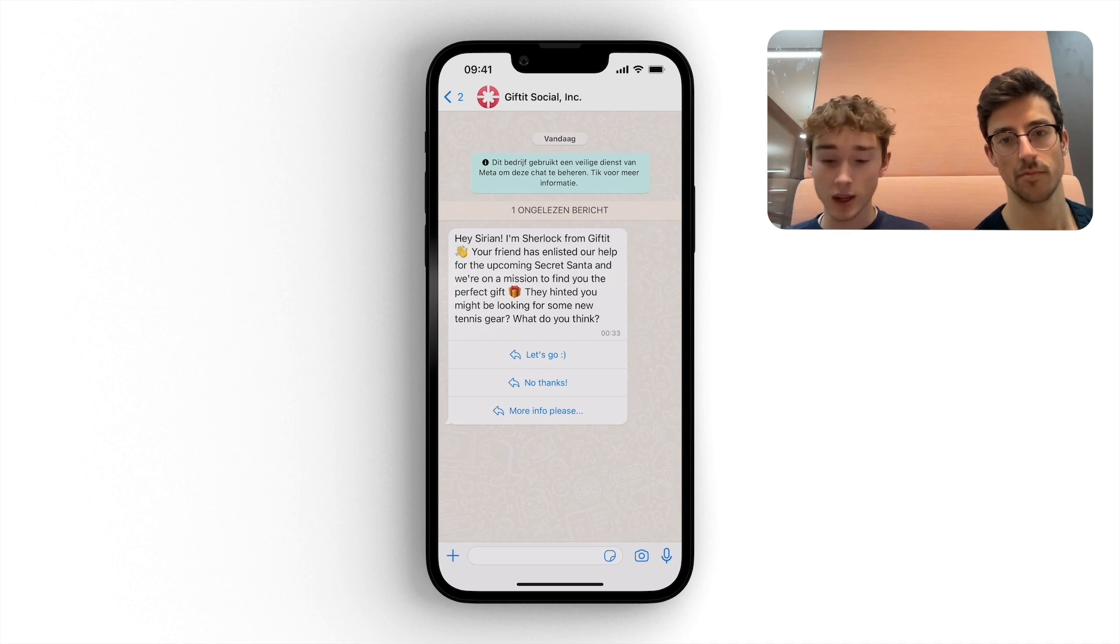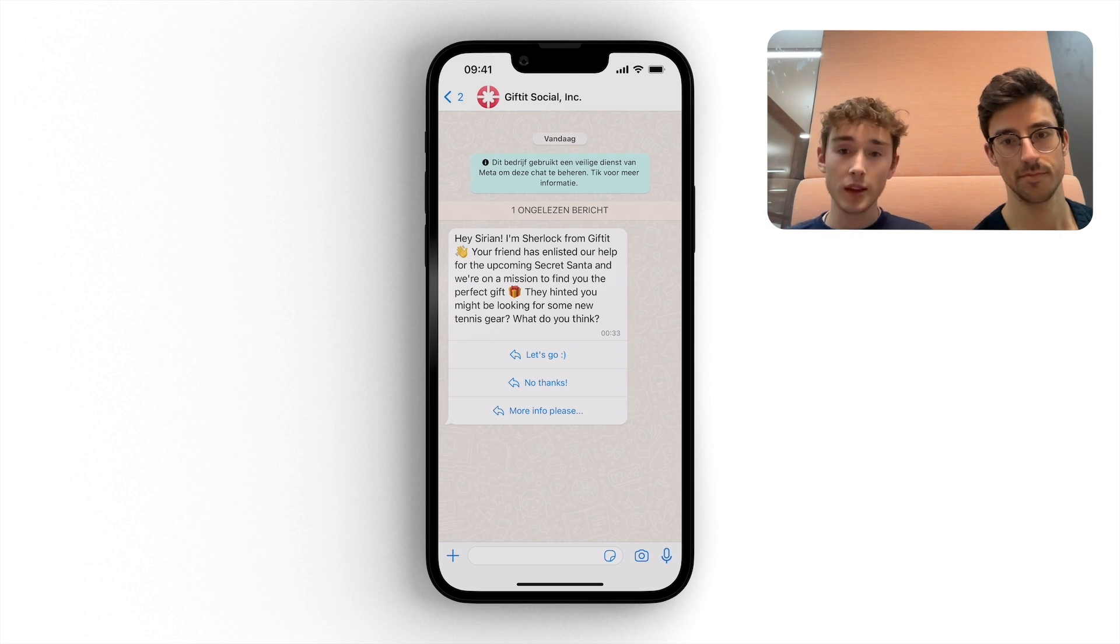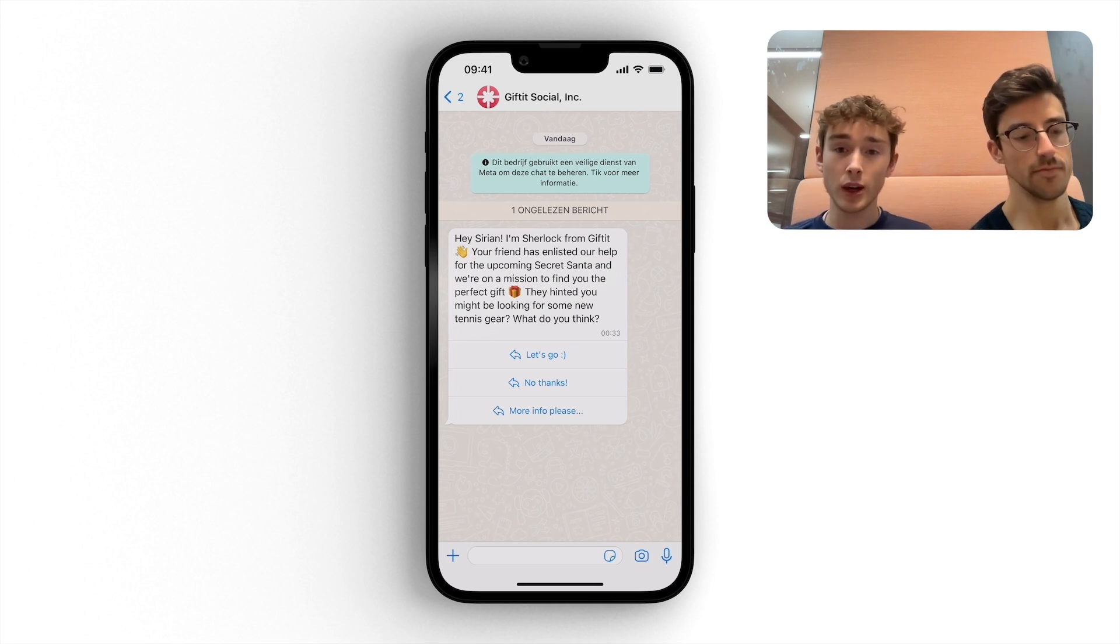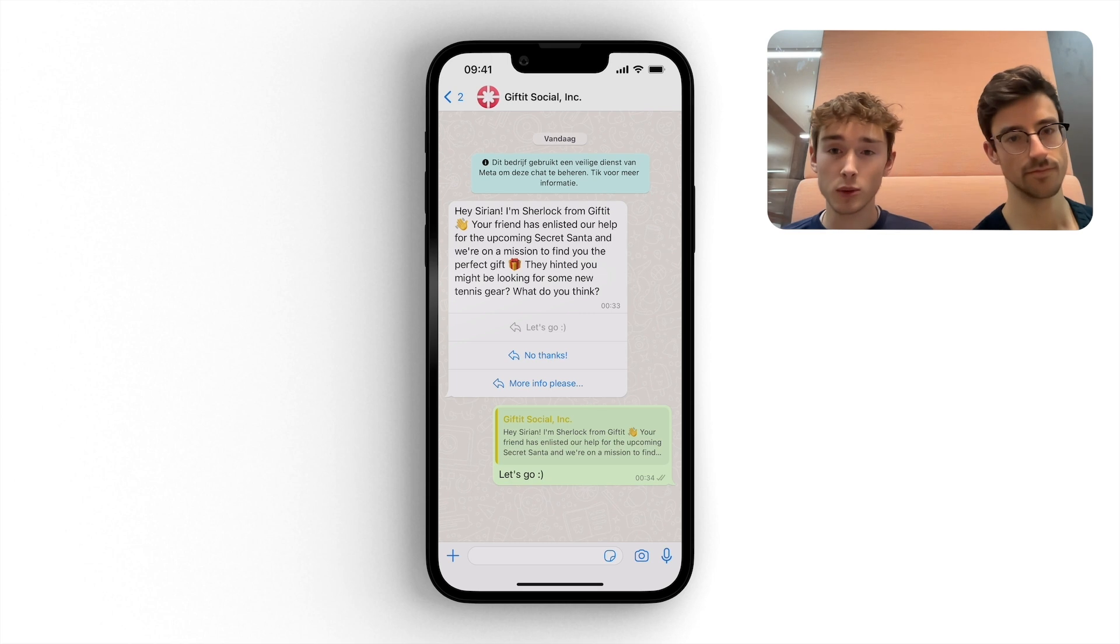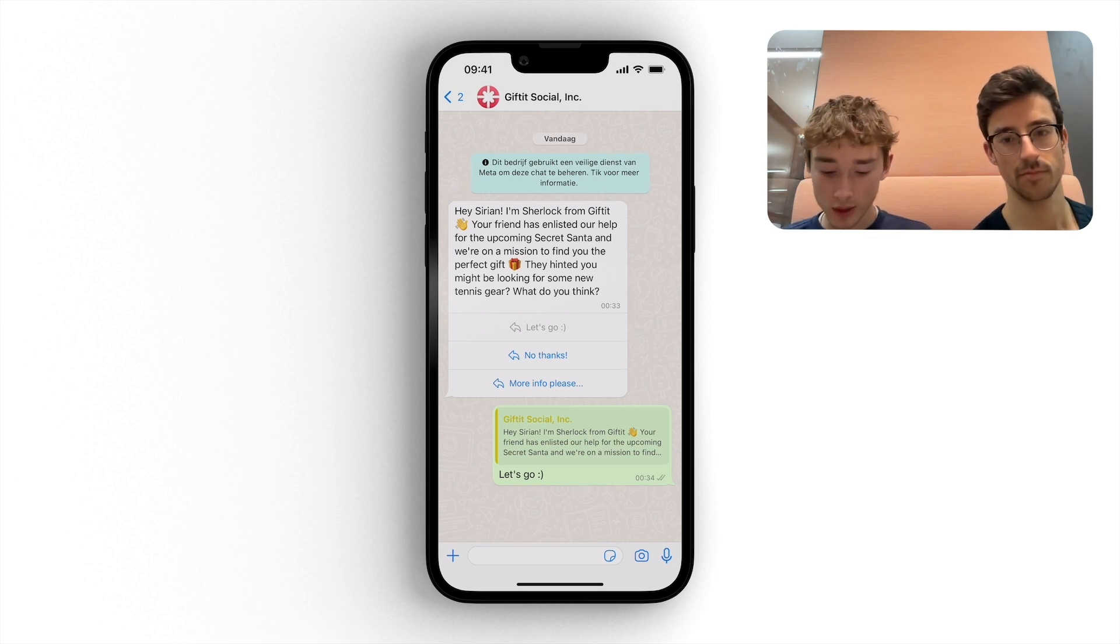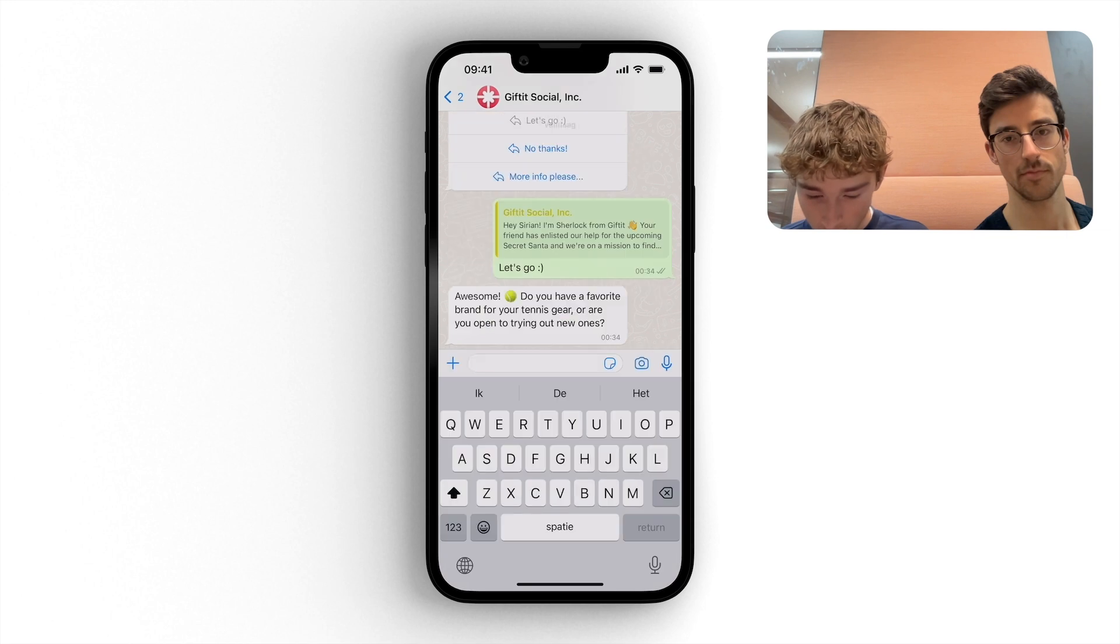But in this case, we'll just start the investigation. And David doesn't have to do anything anymore at this point. Sherlock will chat automatically with me and find out any gift suggestions. So there we go.